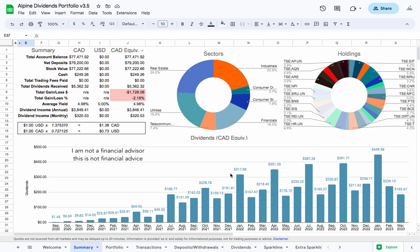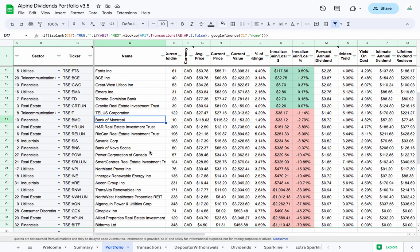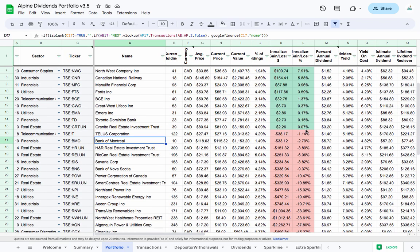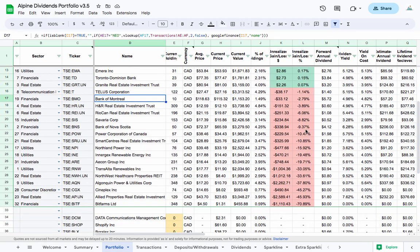We can see here all of the recent dividends I've received over the last few months, January being the best one, so that's awesome. Looking at the portfolio here right now, I've got it sorted for the winners at the top and the losers at the bottom.